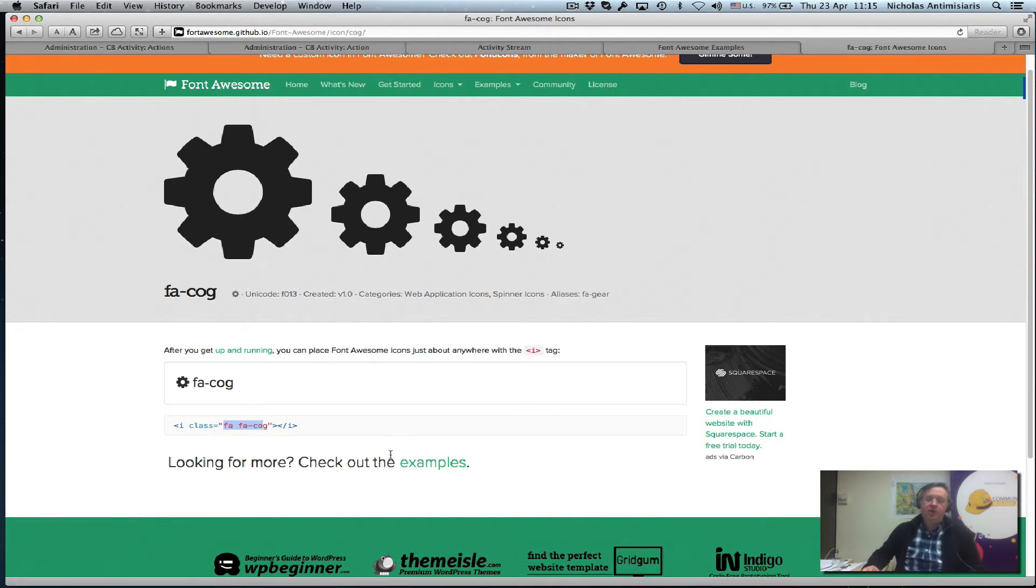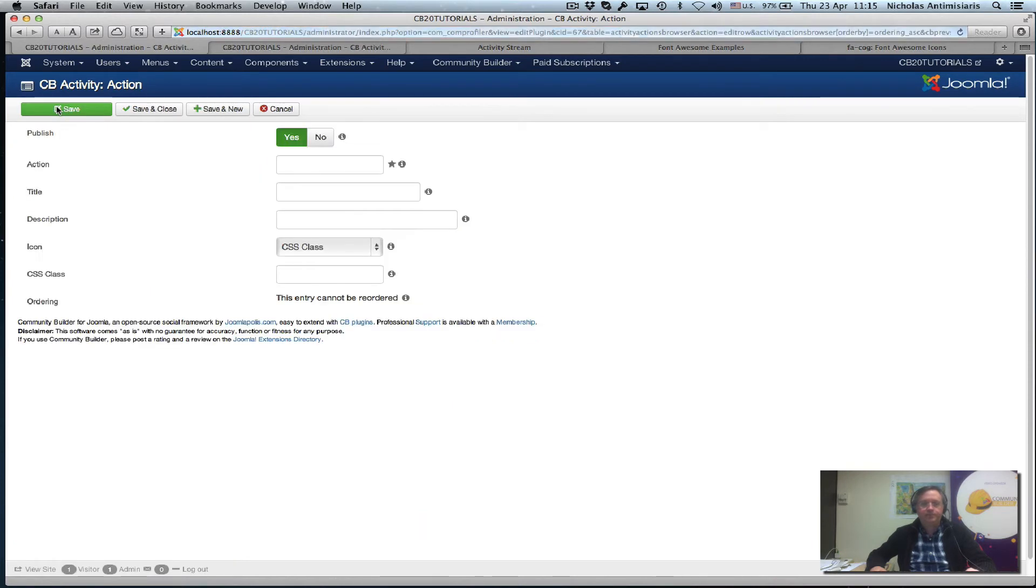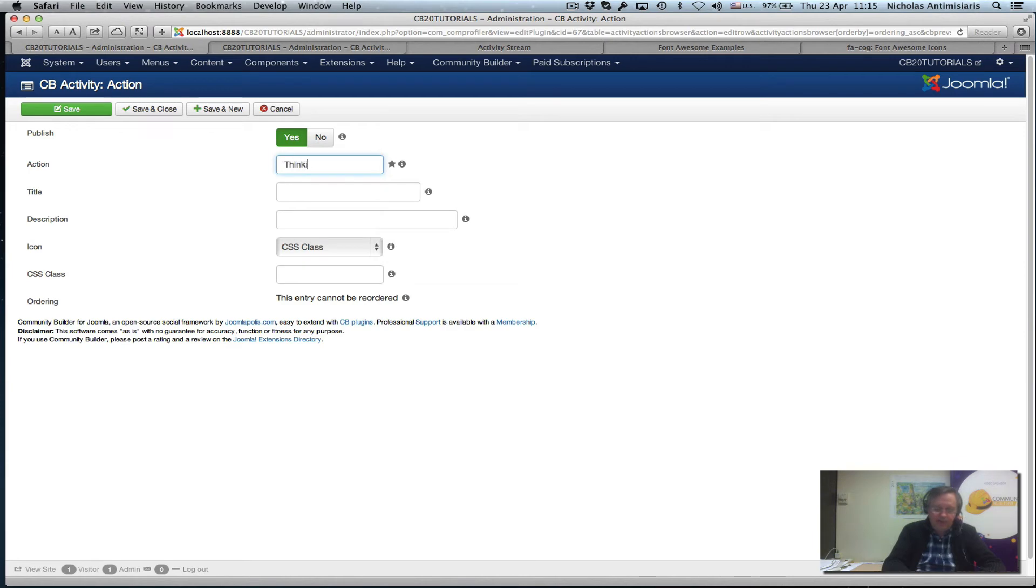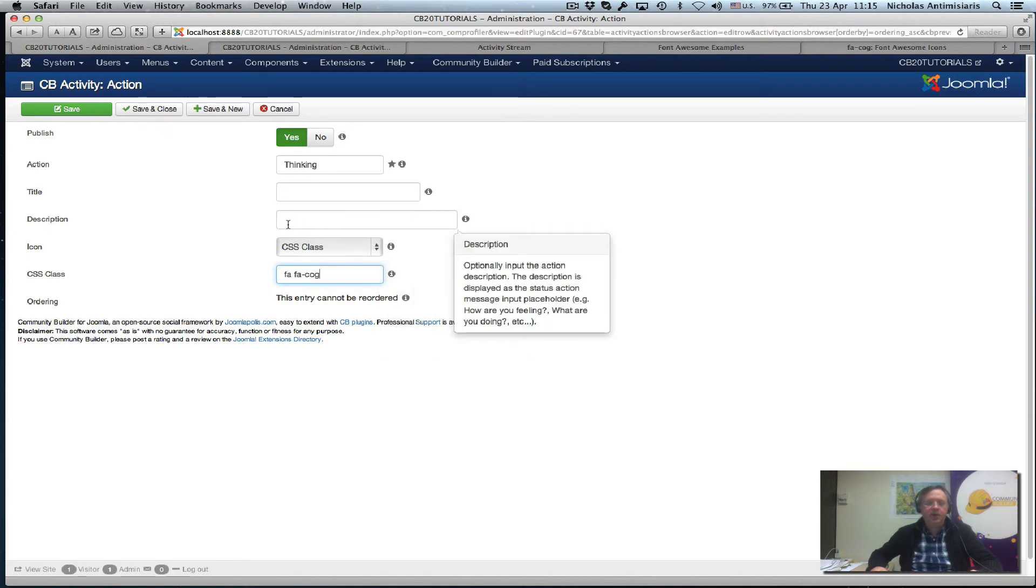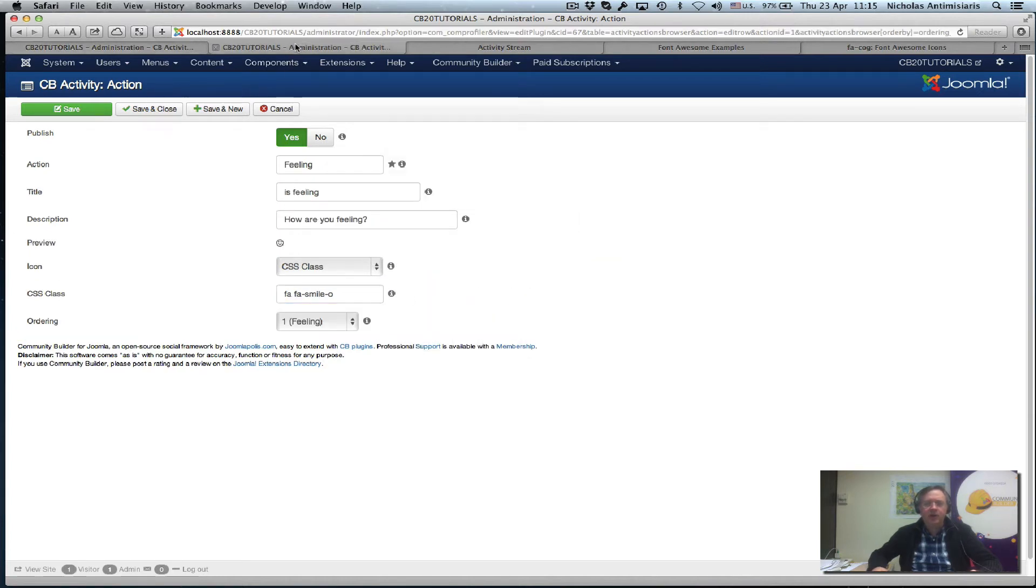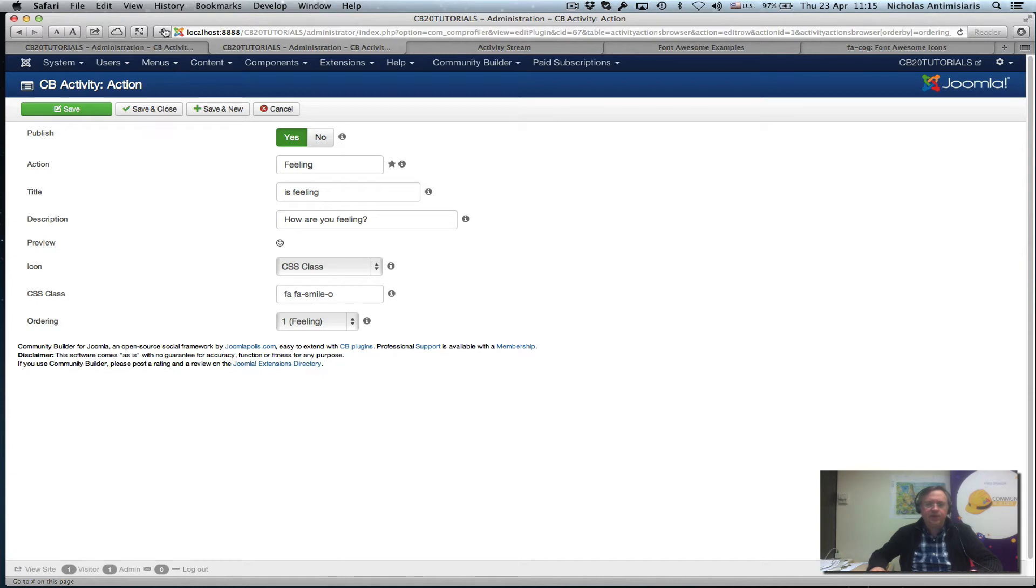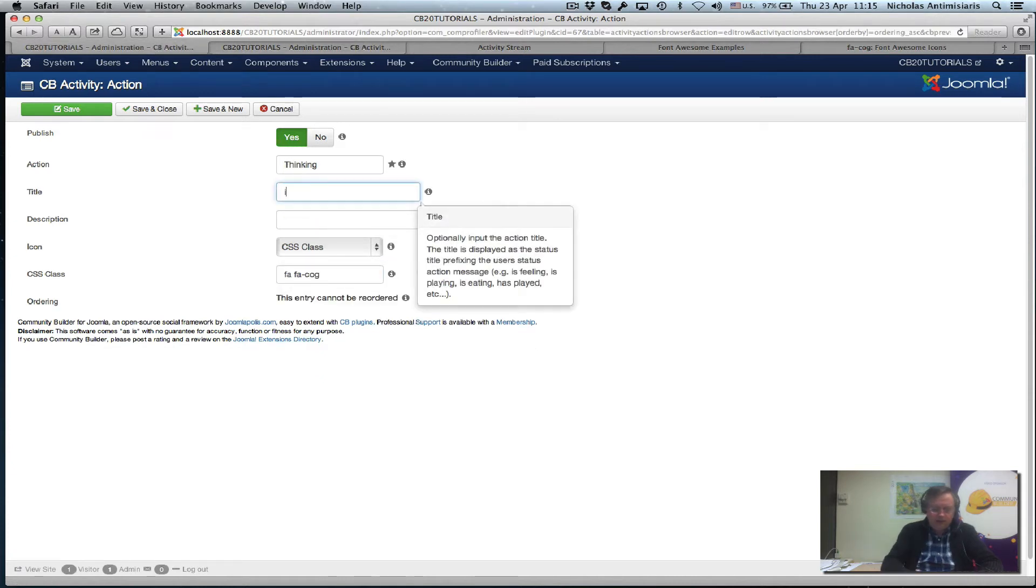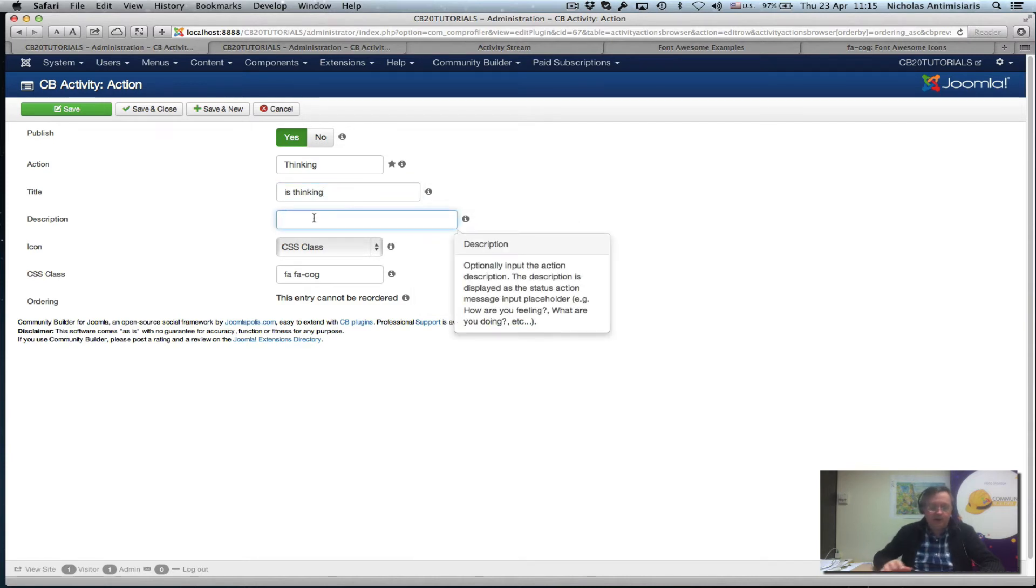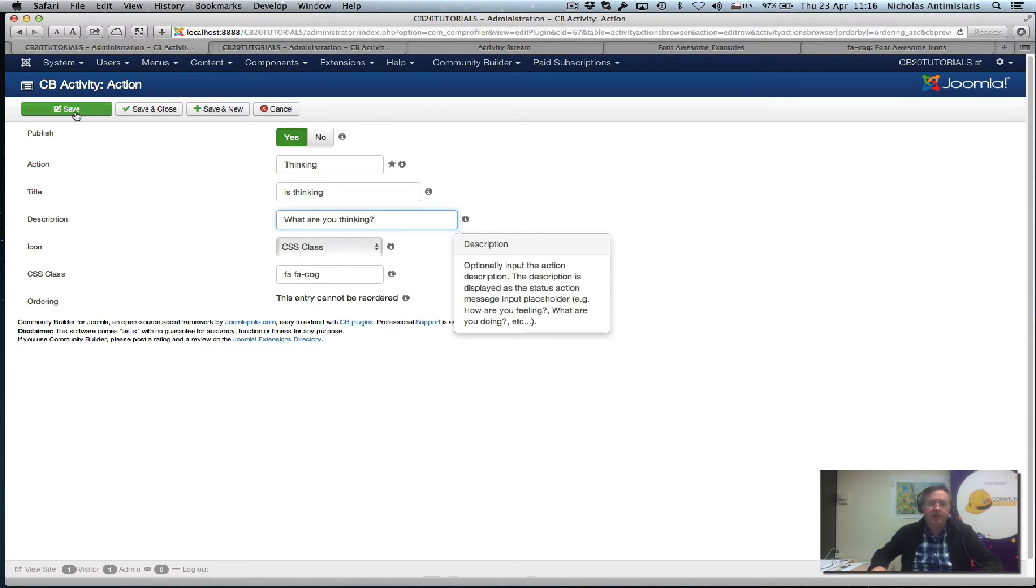So let's try to use this icon to create a new action, like a thinking action. So let me just copy this and go to my Community Builder Activity Actions page. And click a new here. Okay. So let's call this action thinking. And the CSS class, let's just paste what we saw. F-A space F-A dash C-O-G. And the title and description, let's just look at the feeling. Is feeling? And how are you feeling? So I guess I should follow the example and say something like is thinking. And the question is what are you thinking? Question mark. Because there's a question mark here. Okay. And let's just save this. See what happens.